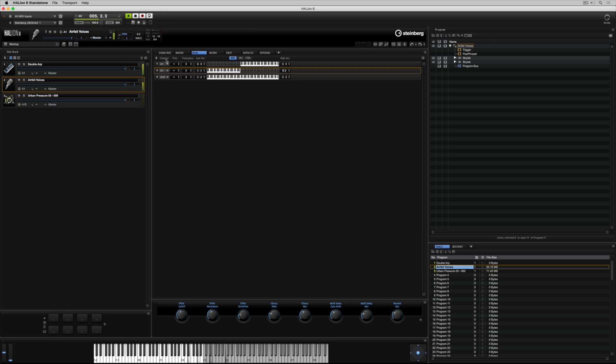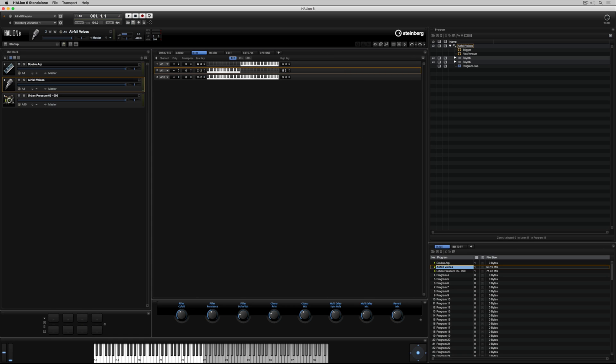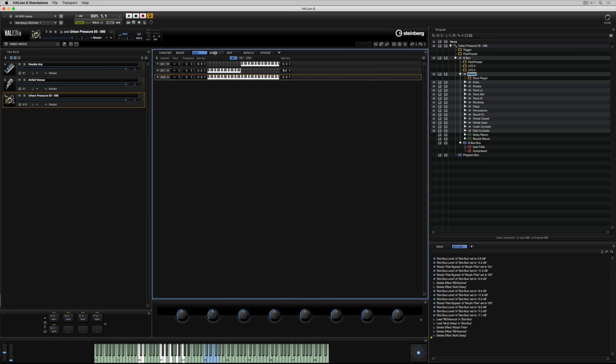The MIDI recorder is a really neat way of recording quick ideas that I can save as a MIDI file and recall in HALion at a later date, or load into any other application that accepts MIDI files.